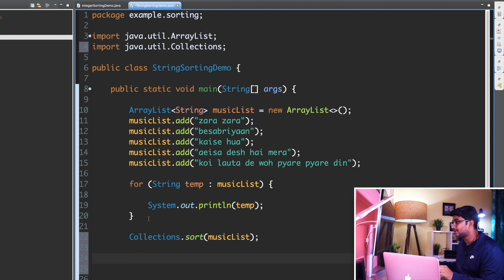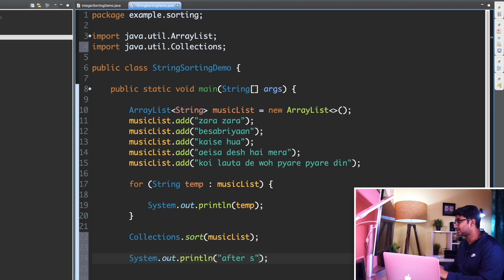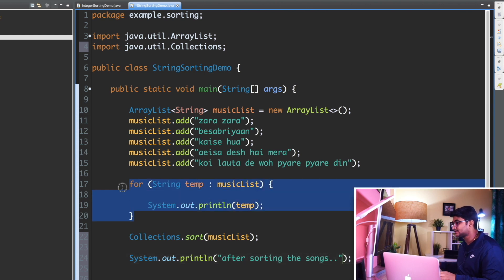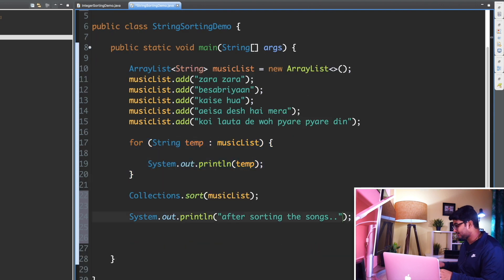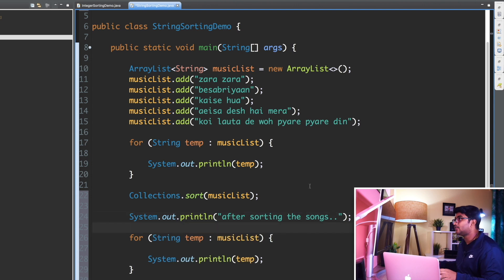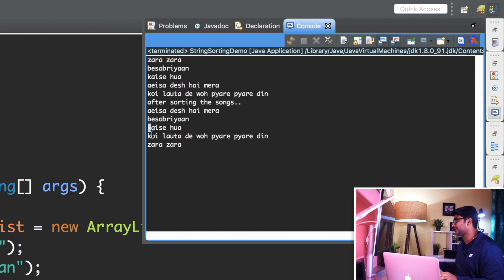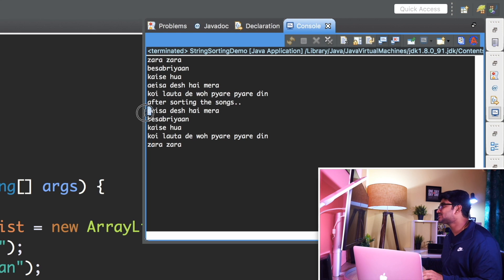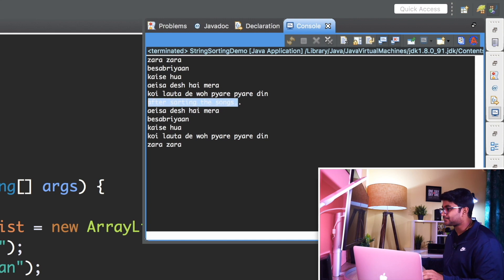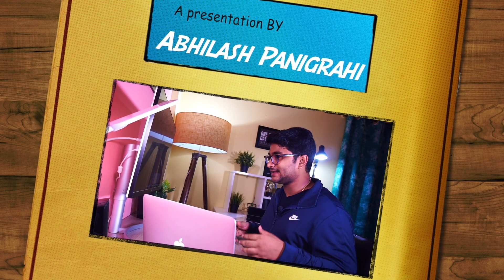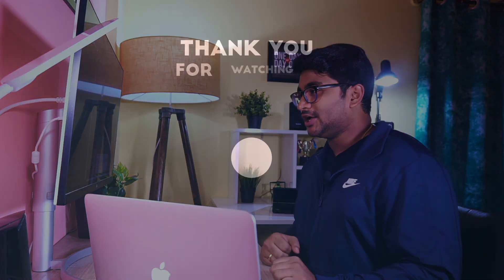After calling Collections.sort on musicList, I log 'after sorting the songs' and iterate through the list again. Running the program: you can see after sorting, the songs are arranged in alphabetical order — Z is last, A is first. So we've tested the sort method with Integer and String, and it sorts everything in natural ascending order.